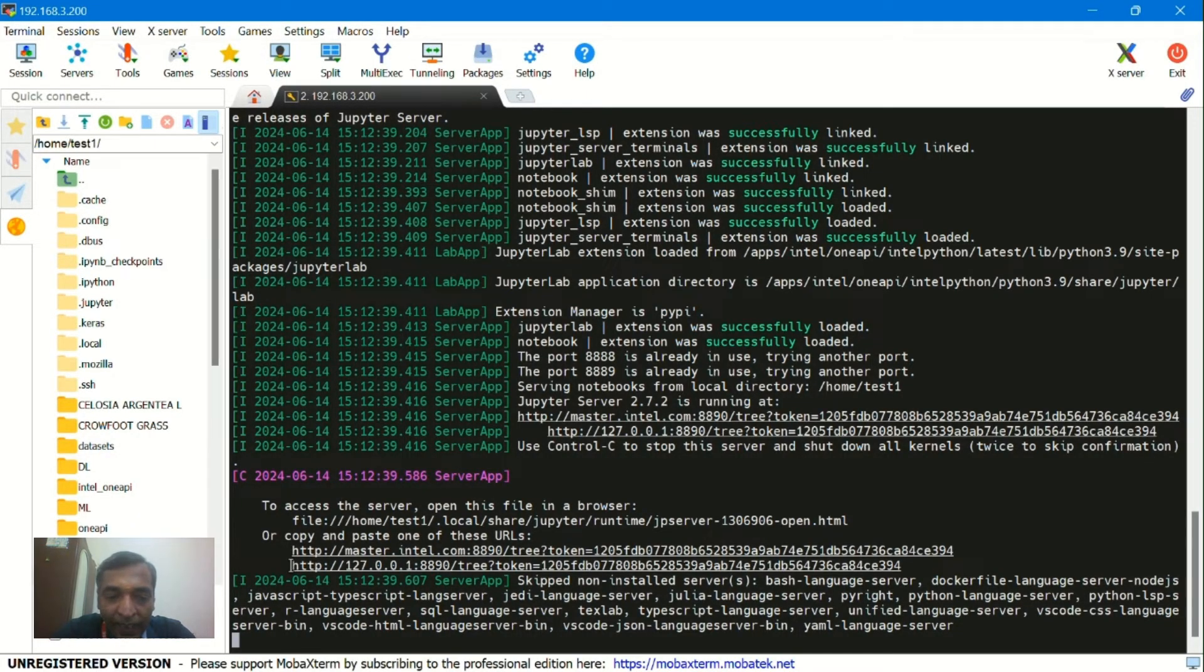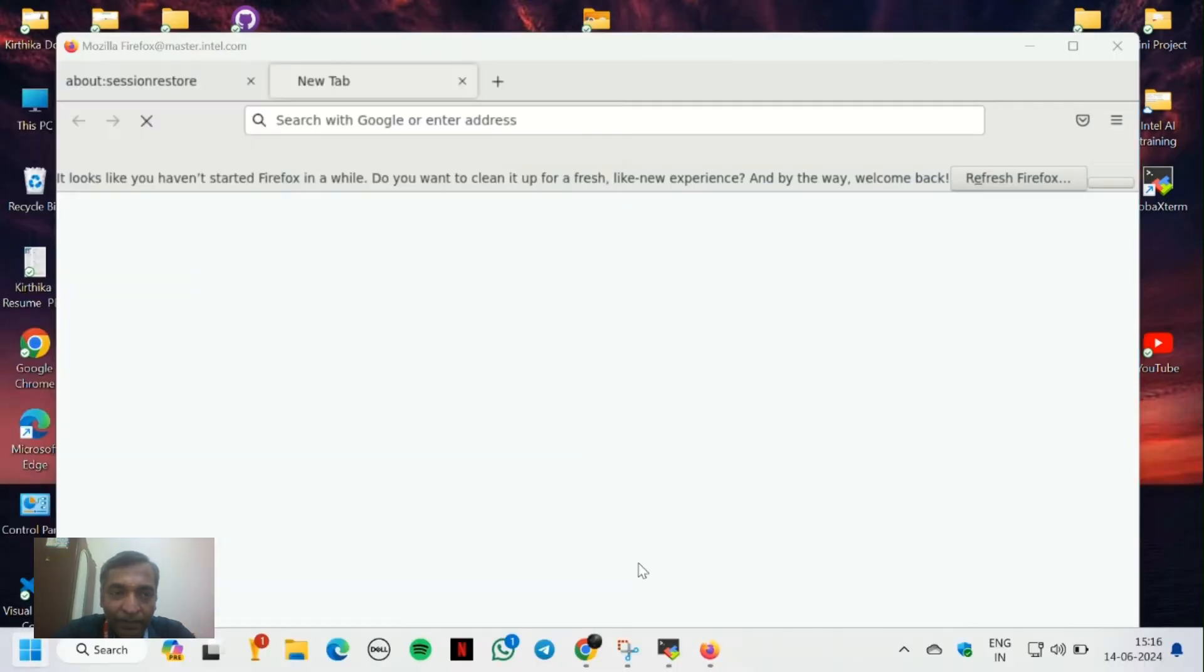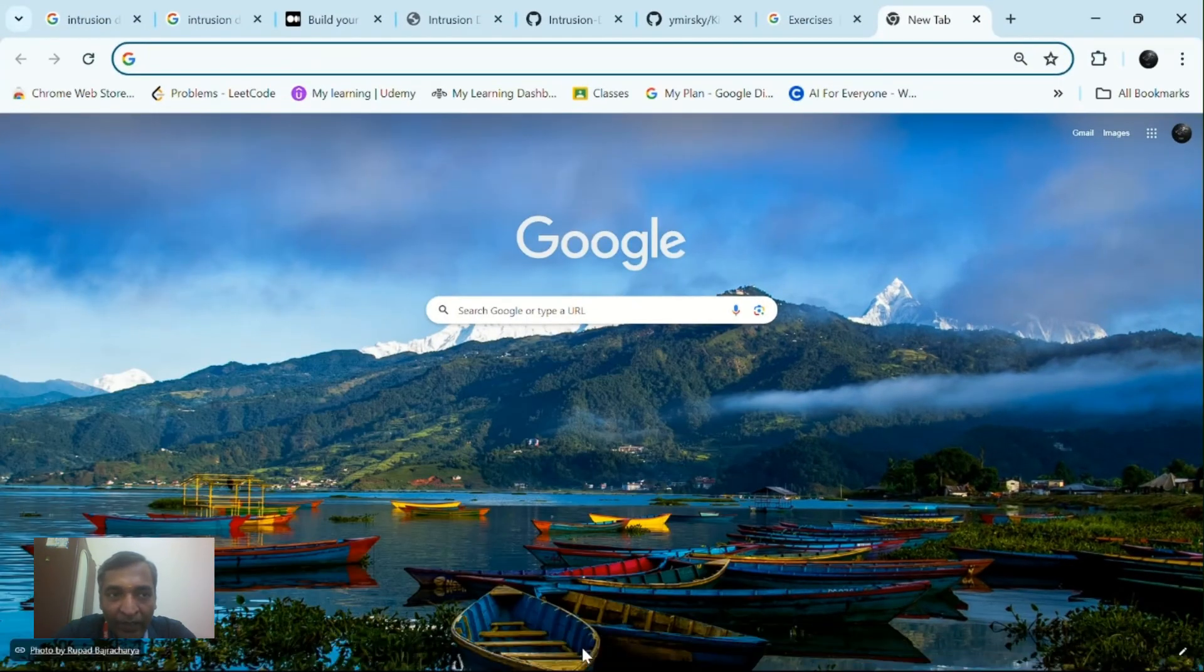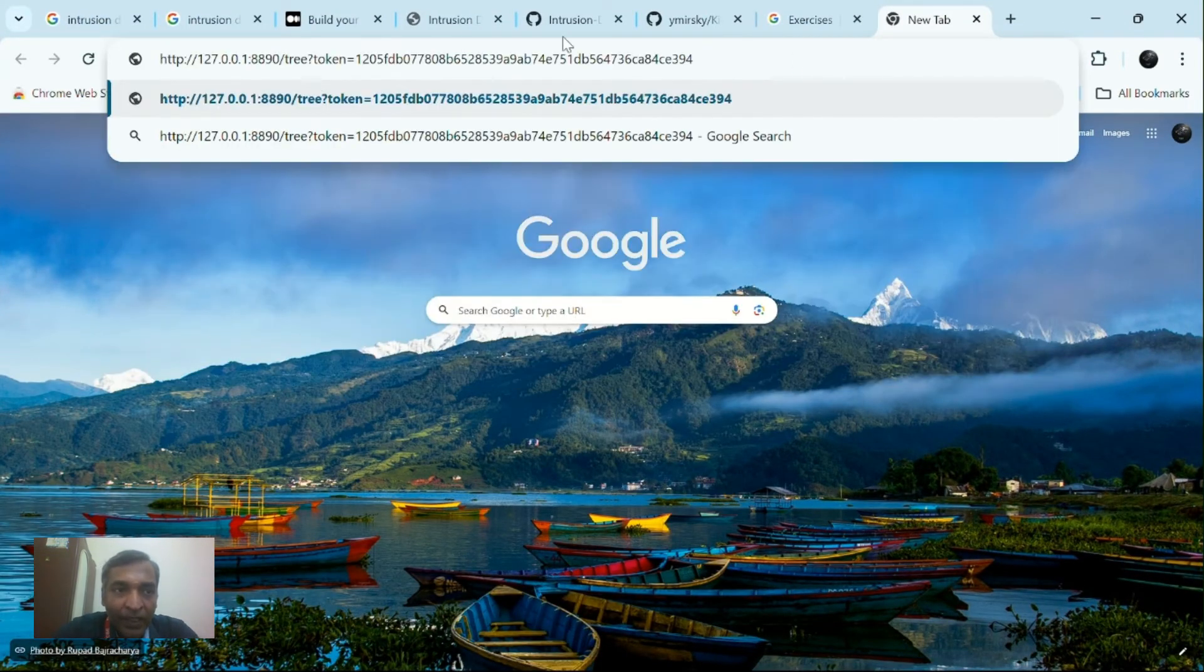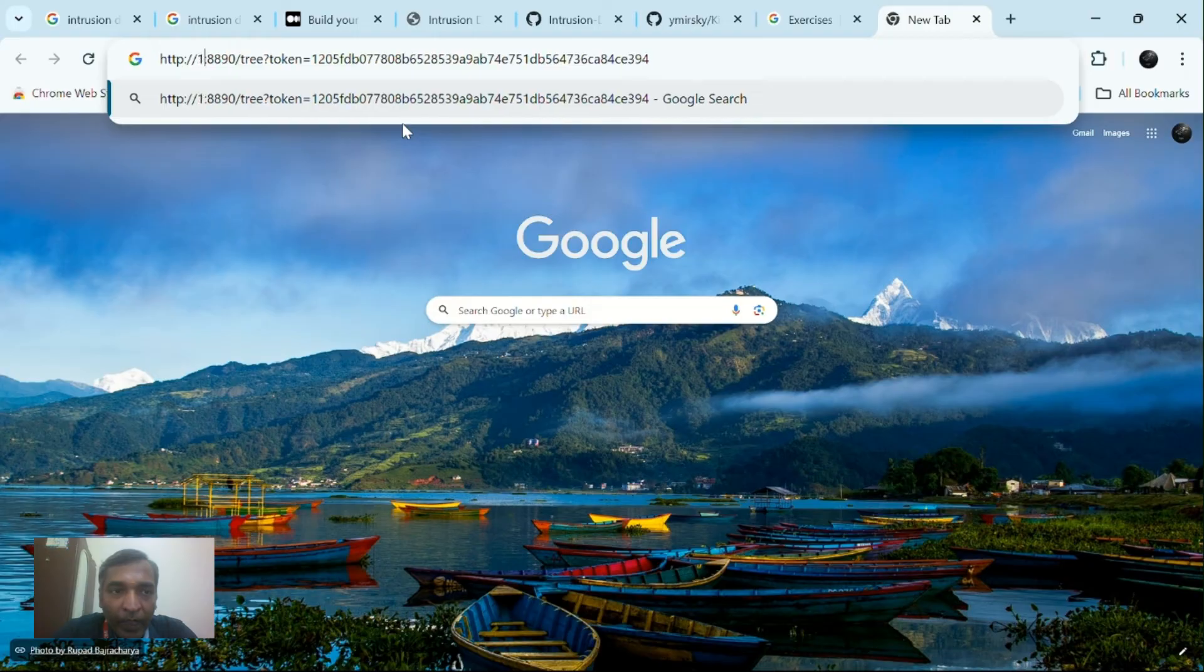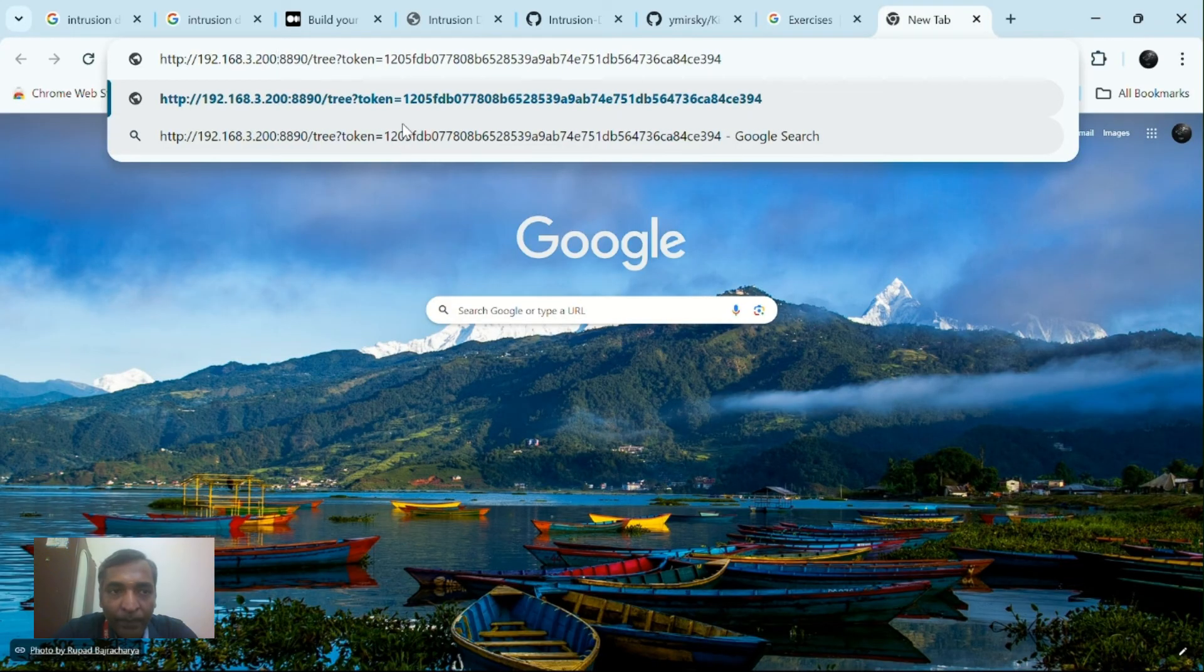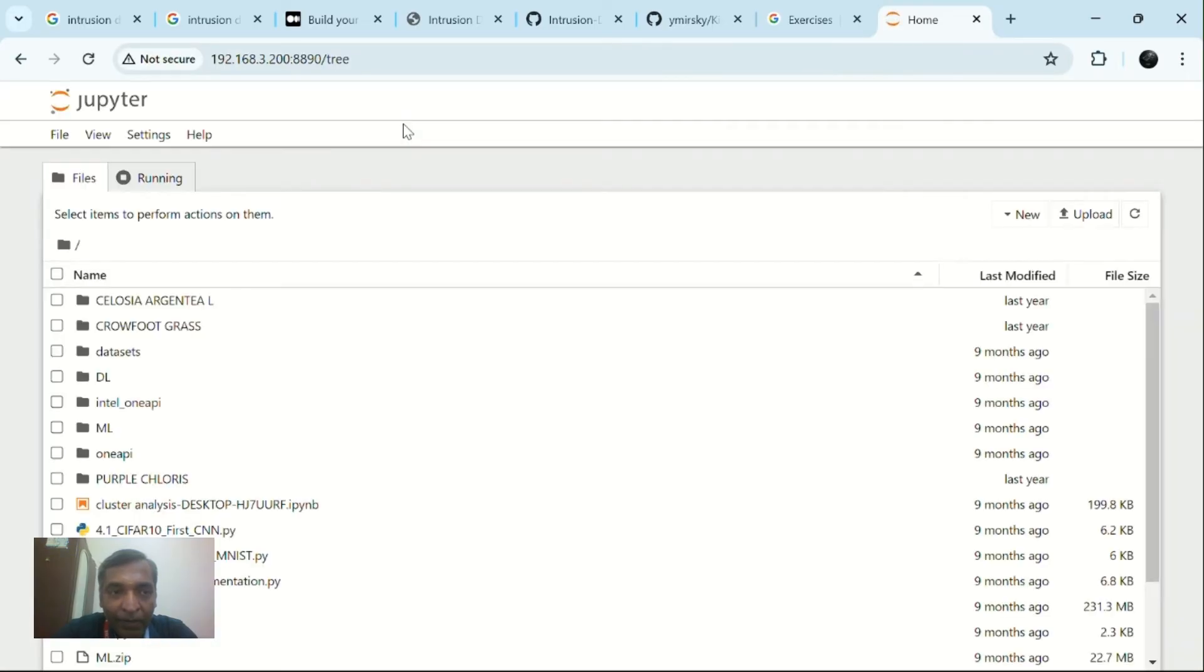Select the address and copy. If you select the address it will automatically be copied. Then enter into the browser like Chrome. I am using Chrome. Paste the IP address and edit it to 192.168.3.200. After giving enter it will be loaded to your Intel server.